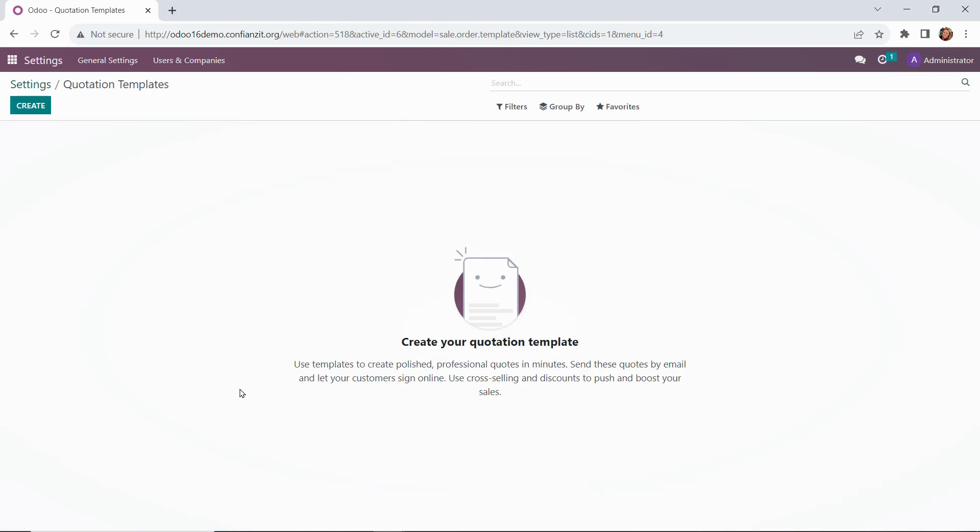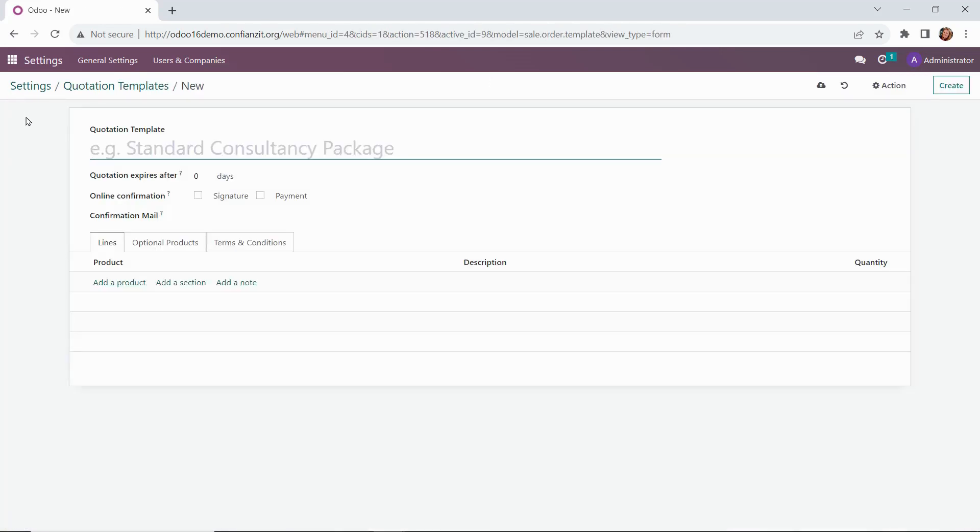I can go ahead and create as many or as few templates as I would like here. We'll open up our template form and get started with our wholesale starter package by naming it here at the top.